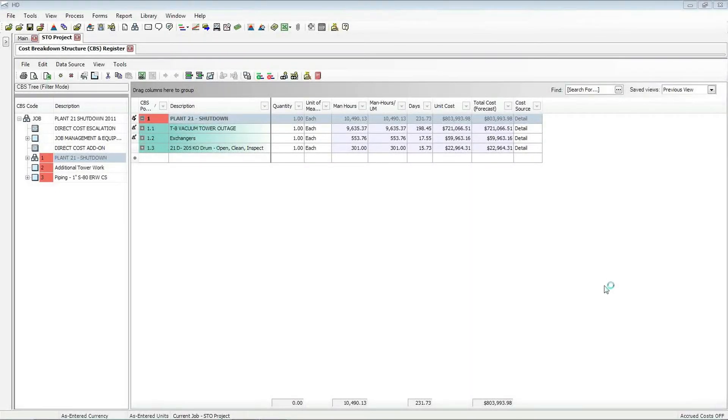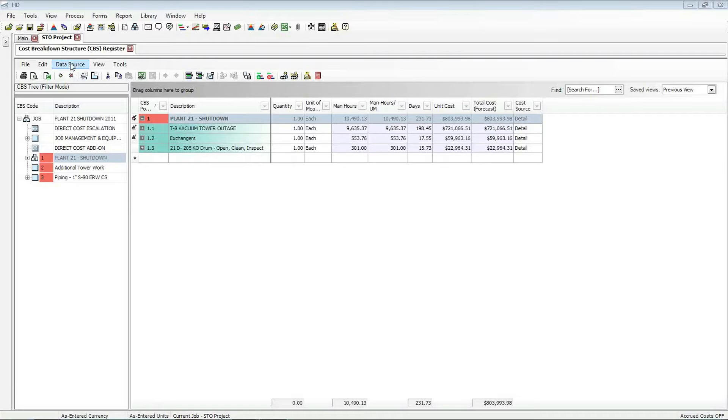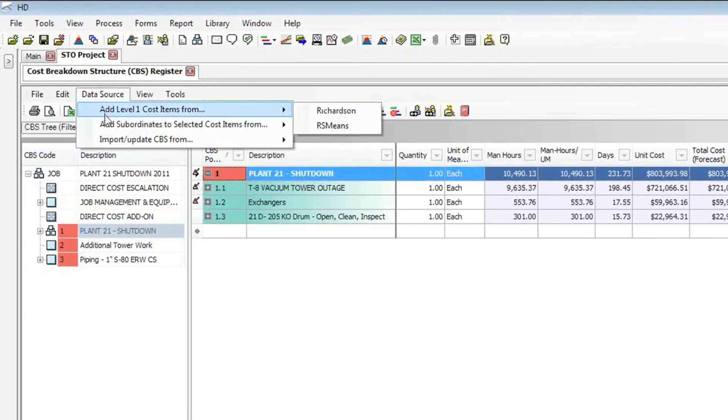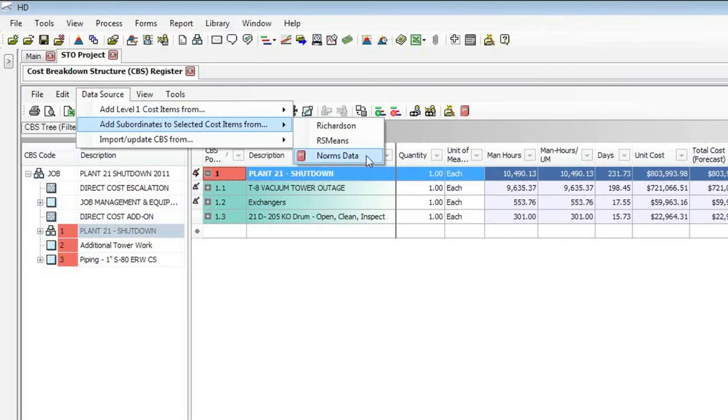Hello, welcome. Today we're going to talk about how you can access norms data in Hard Dollar. To access norms data, you access a menu option in the cost breakdown structure register. The place that you do that is this data source menu. When you click on it, you'll notice that I have the option to access third-party kind of data. You can see there's a number of options that Hard Dollar has. One of them is norms data.